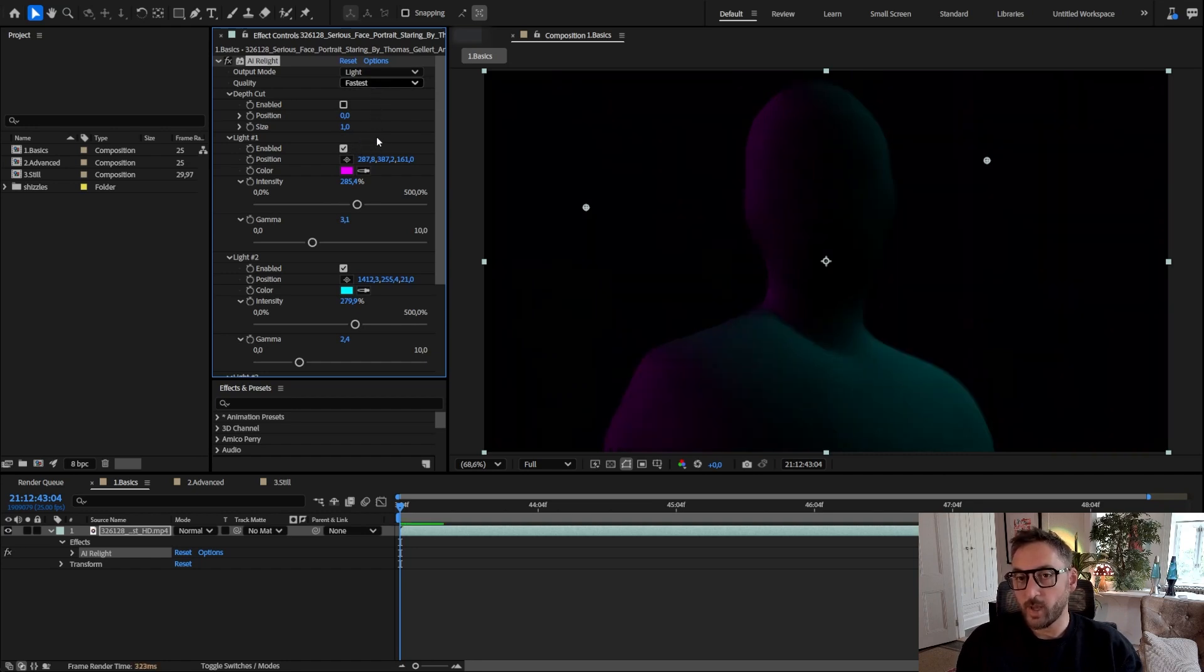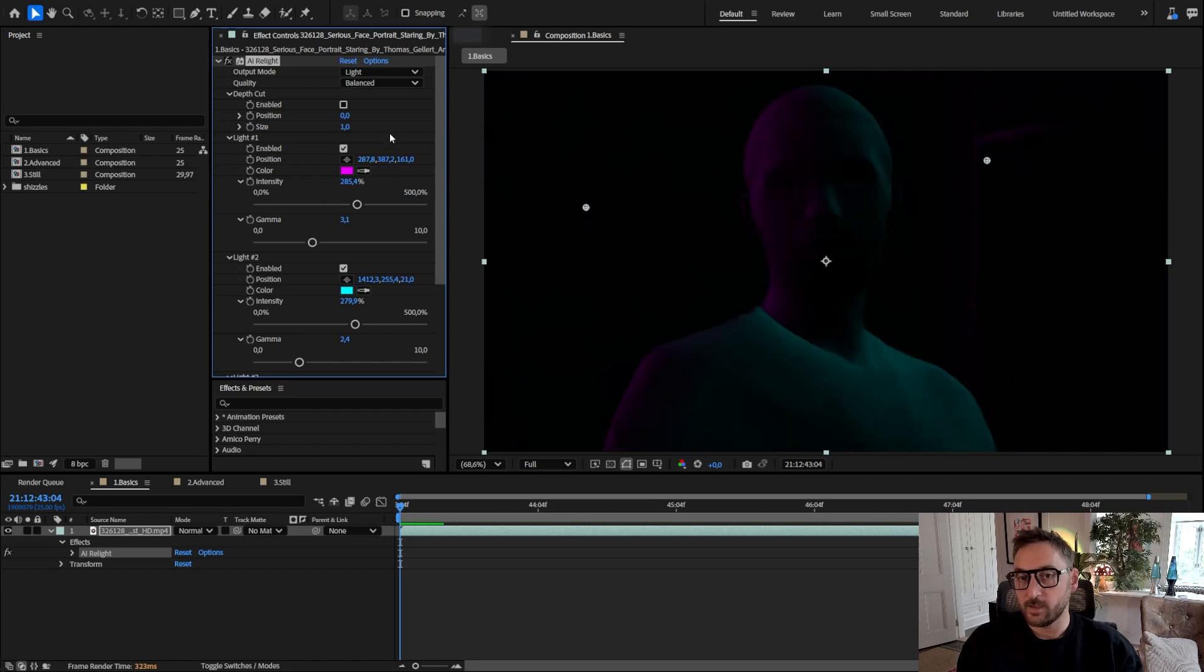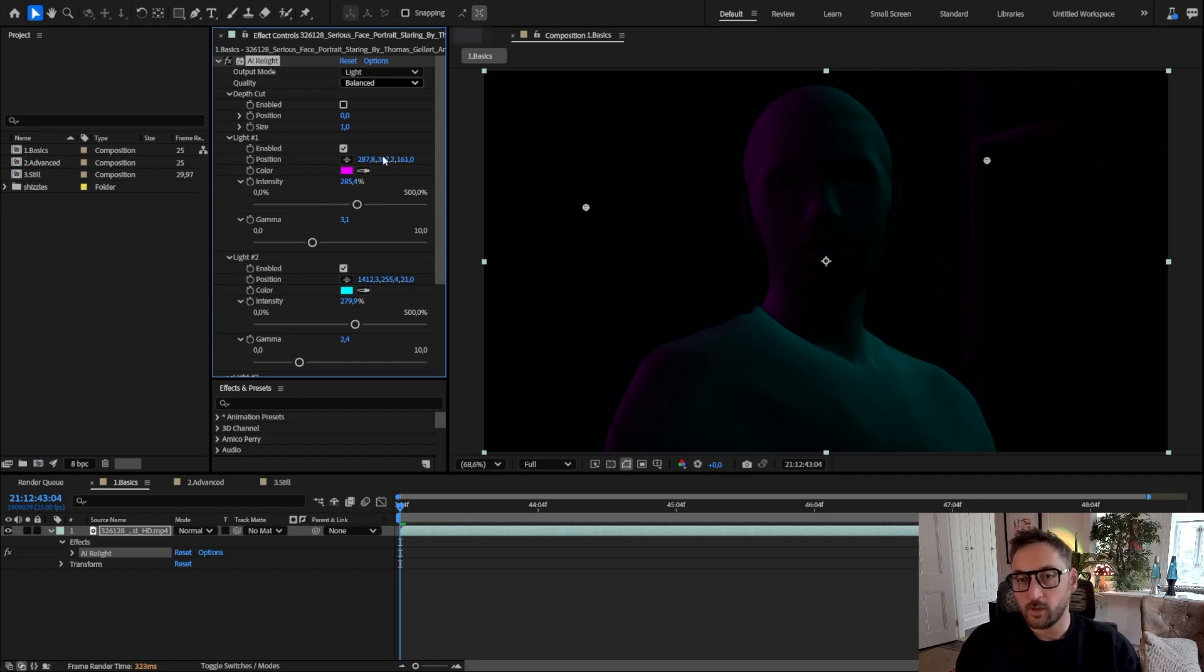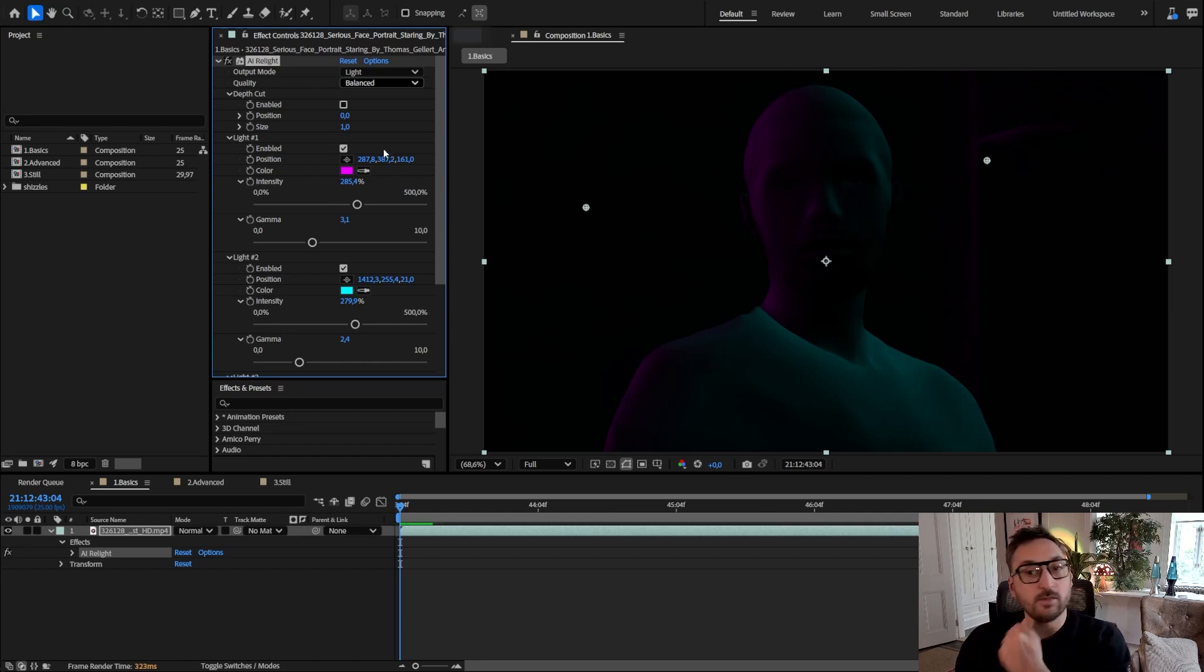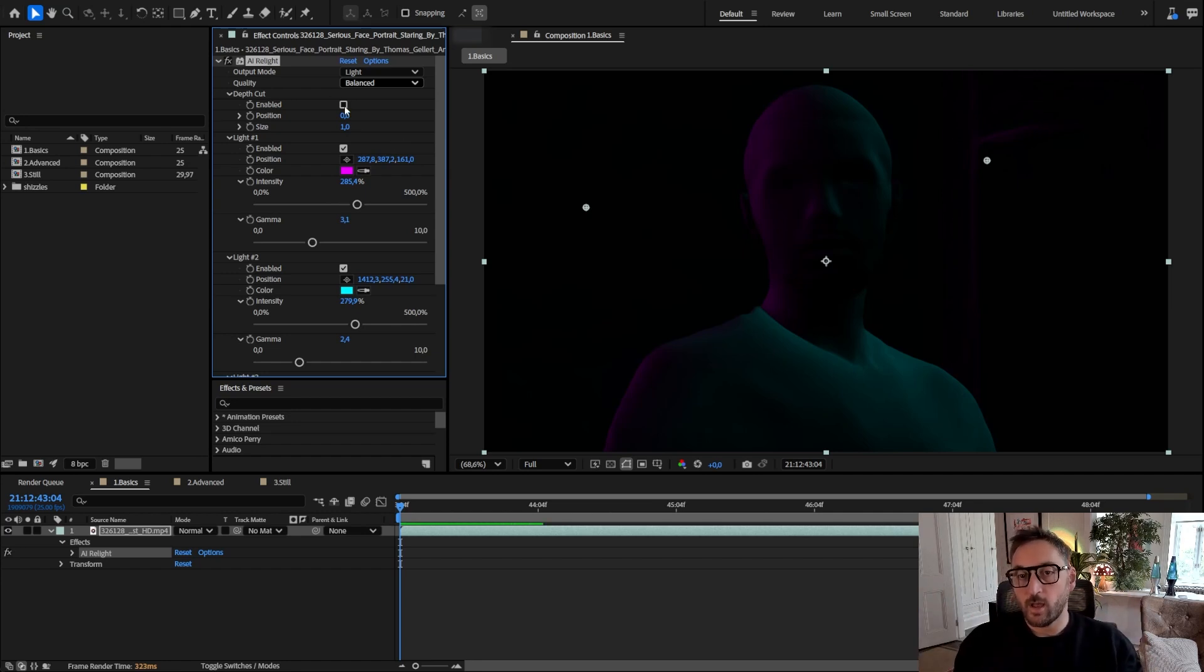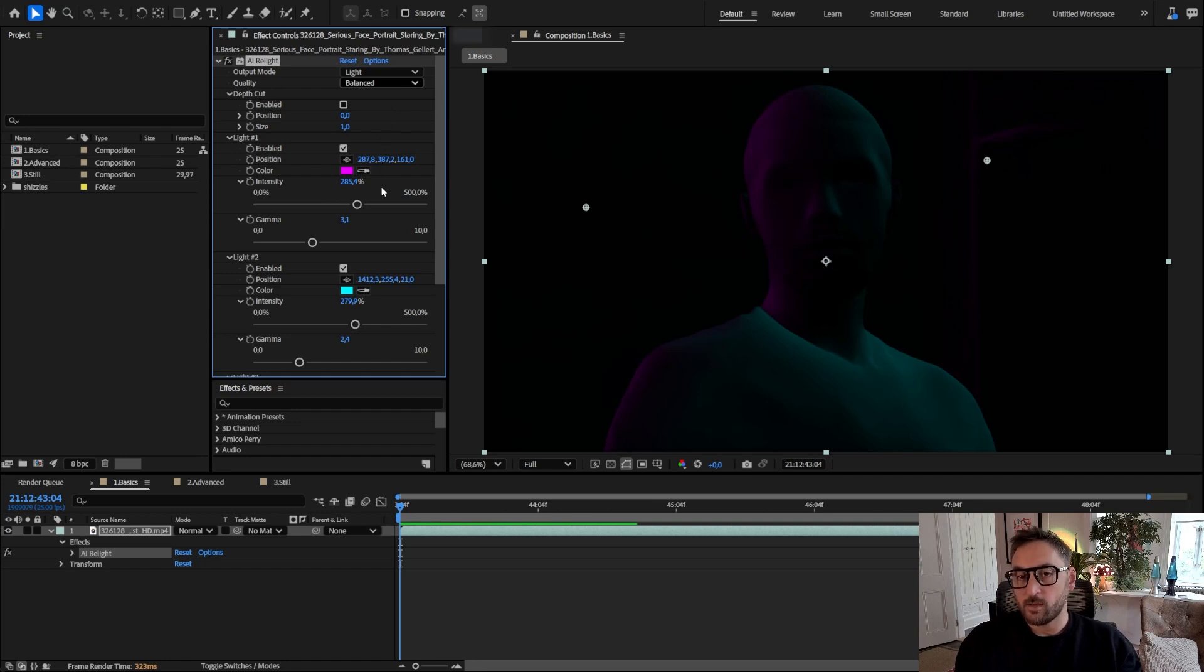Now just a warning: when you pass balanced, any quality above that you should try it, but maybe your card will not handle it, because what it does internally is it changes the internal resolution of how the image is calculated.